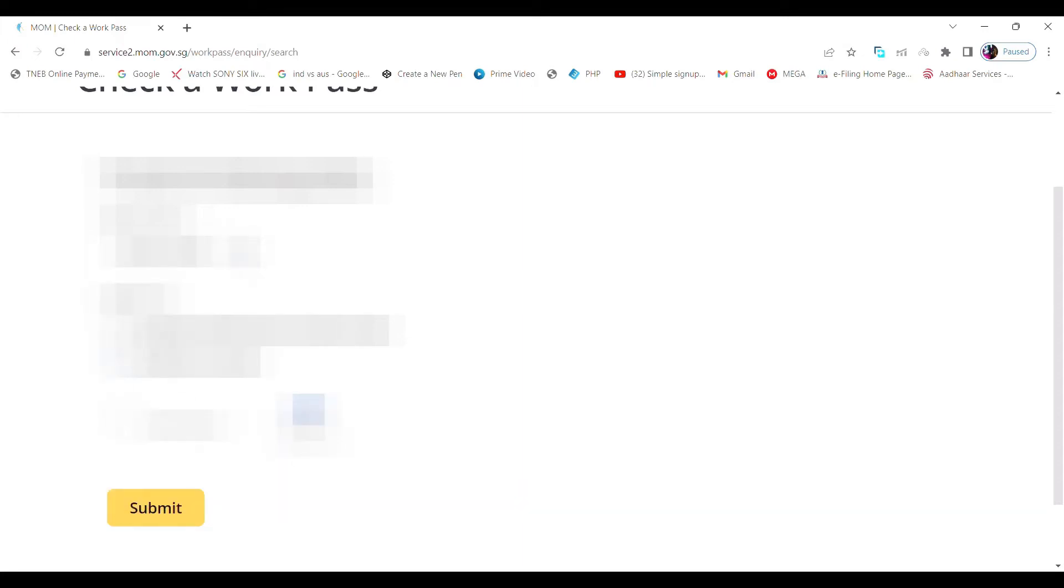You need to choose either FIN number or passport number. It's up to you. I'm going to choose passport number.